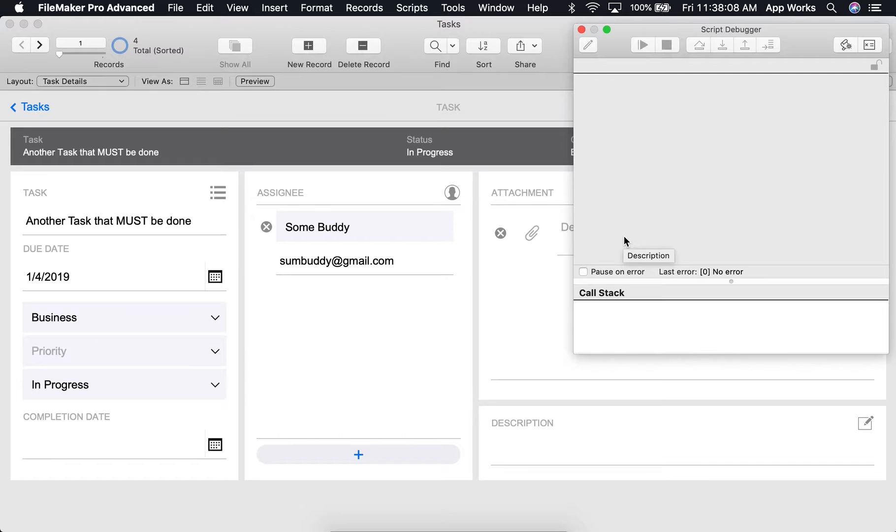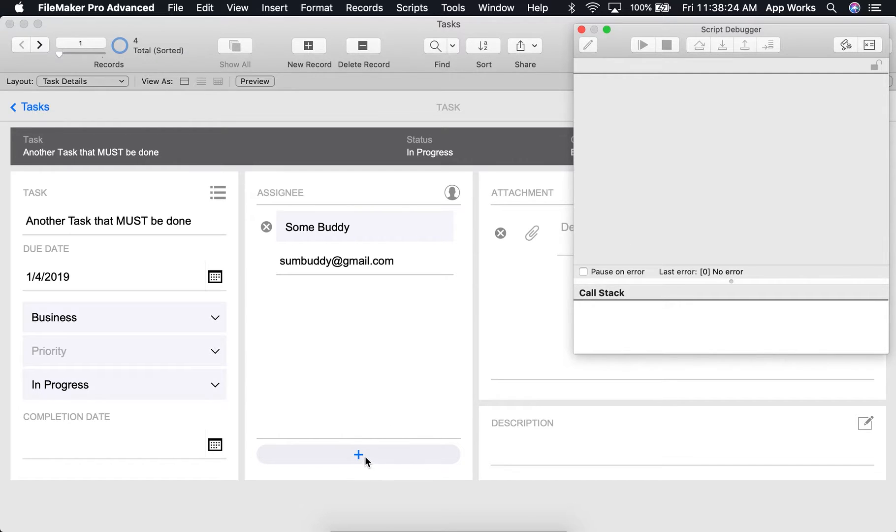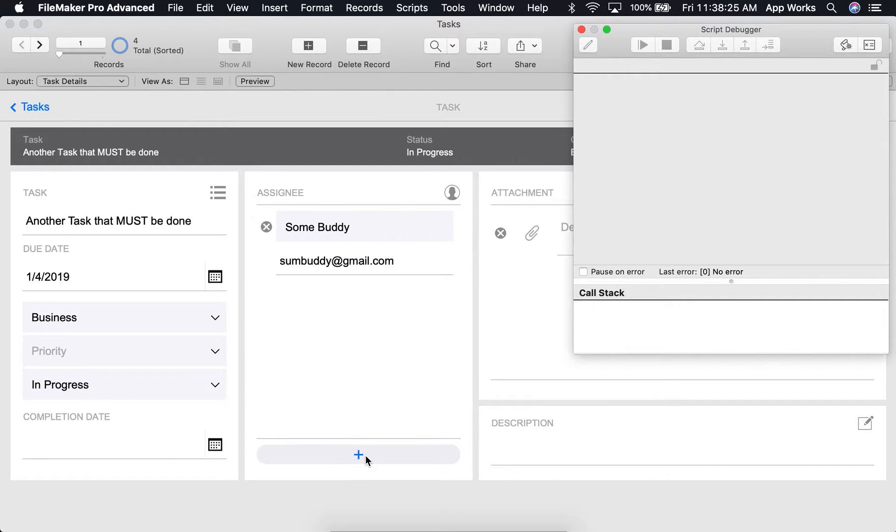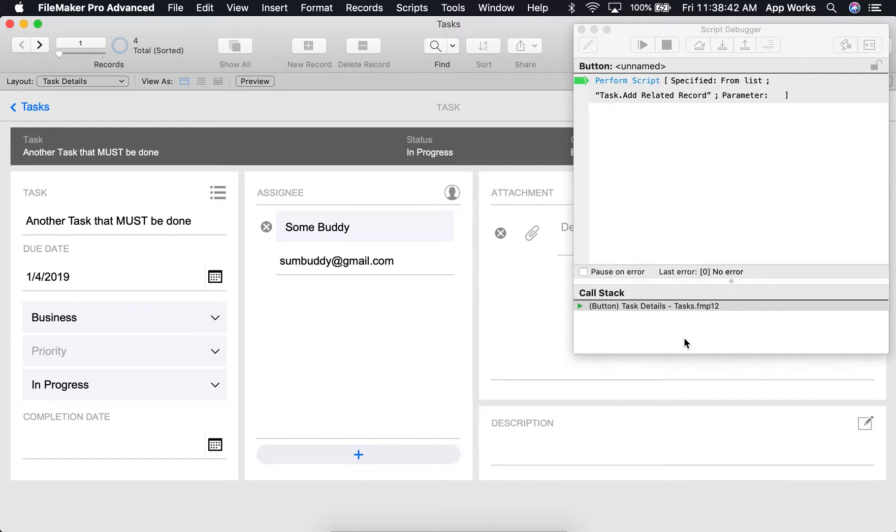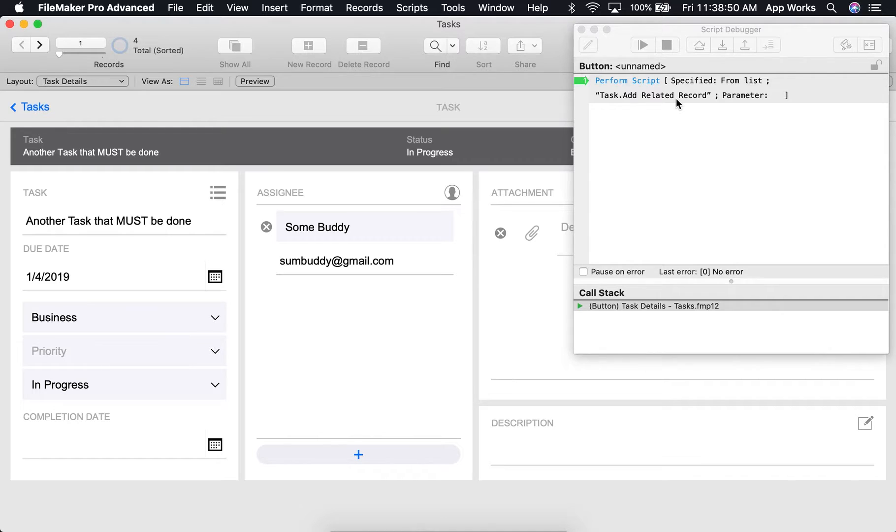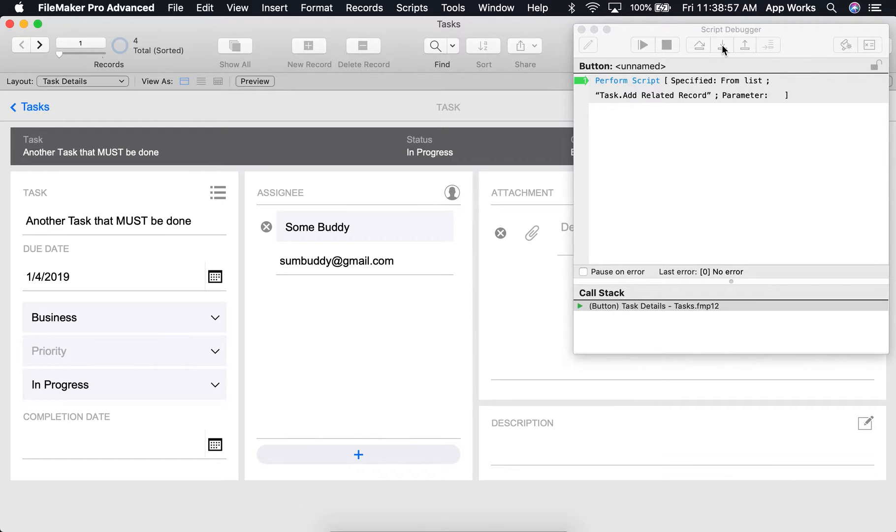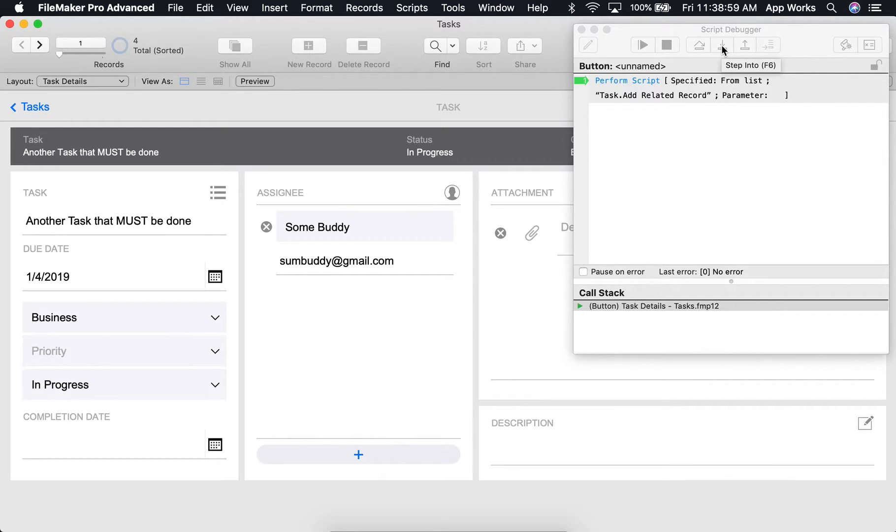Now that we know how to use the controls, let's go ahead and start our script to test them out. We'll start by clicking the Add Assignee button. As you can see, we now have our first script added to our call stack. We can see that it is calling the correct script Task.AddRelatedRecord and that no parameters were passed in. So to continue, I'm going to click the Step Into Control.